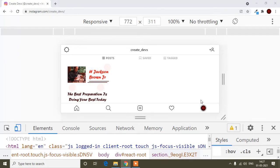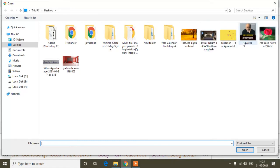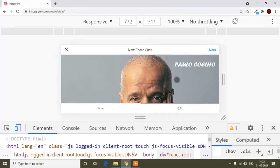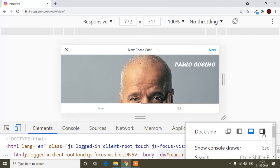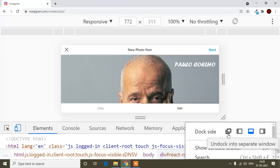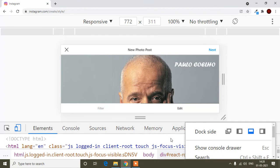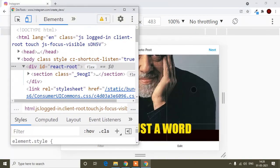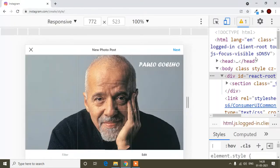Now there is a plus icon. If you click the plus icon you will find the option to choose an image. For a better view, you can click the three-dot menu icon in developer tools — you can position the developer tools panel to the right side, left side, or open it in a separate window by clicking the respective icons.